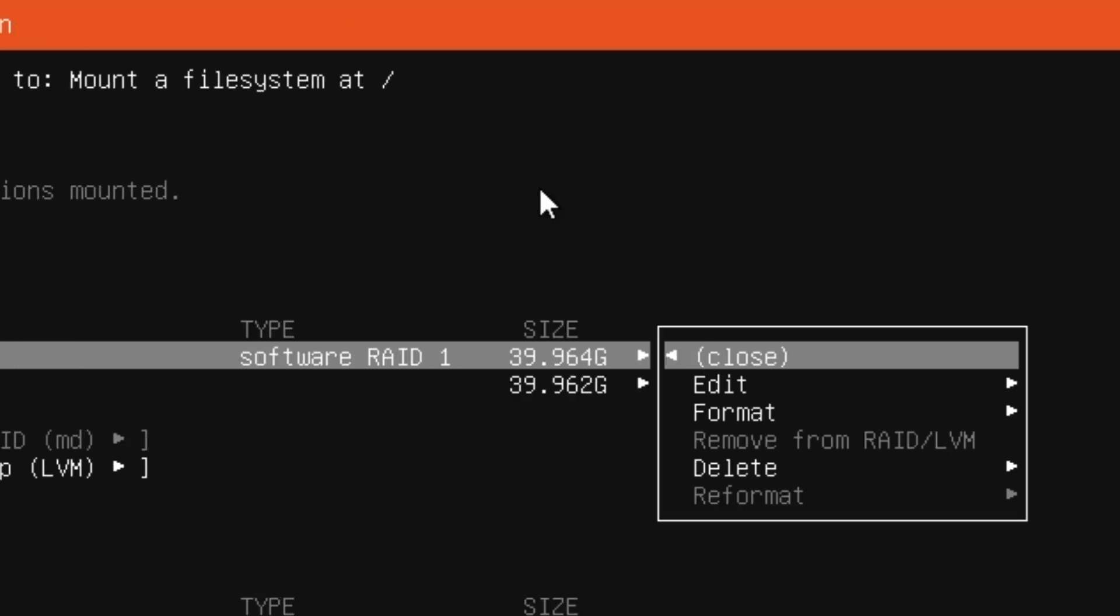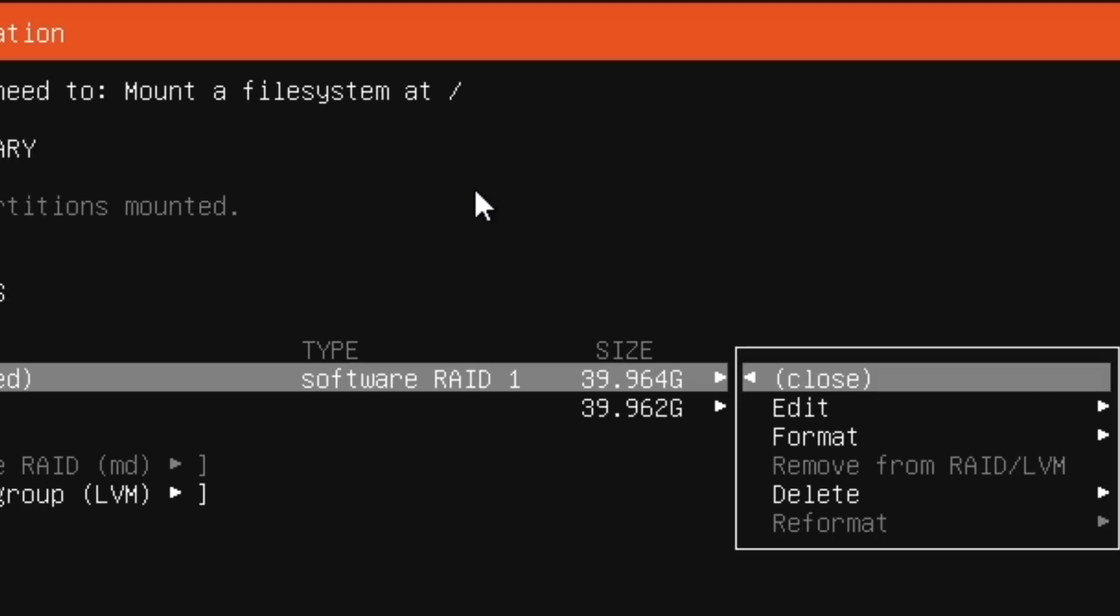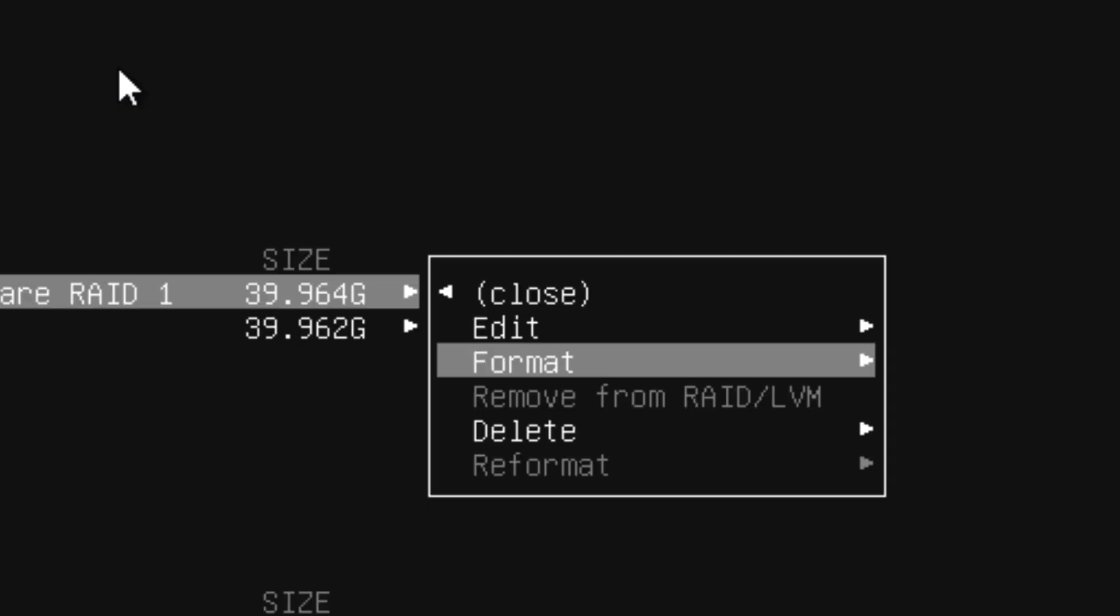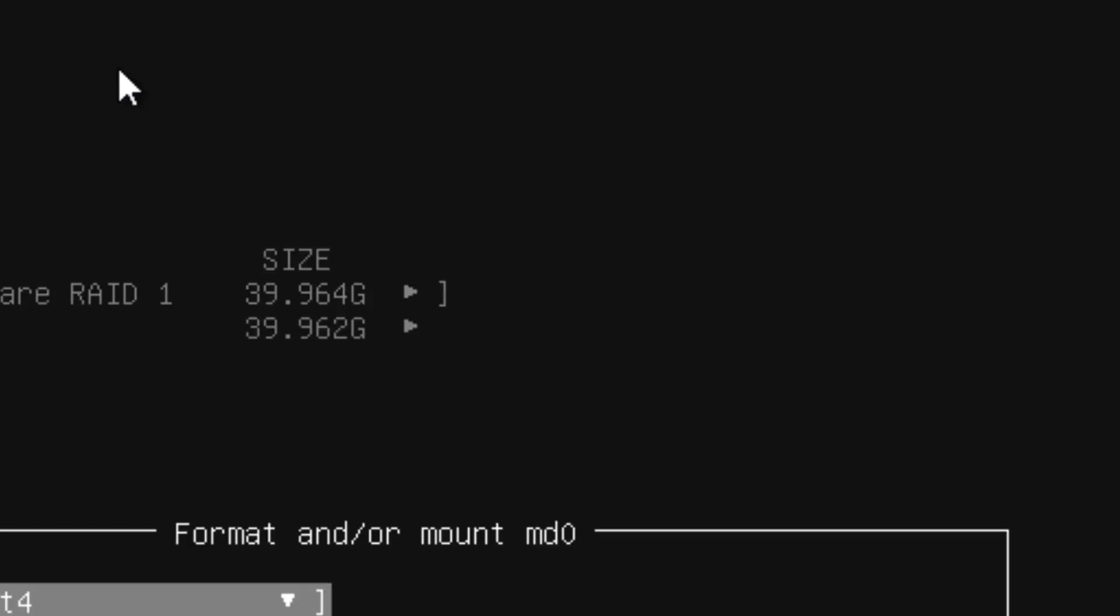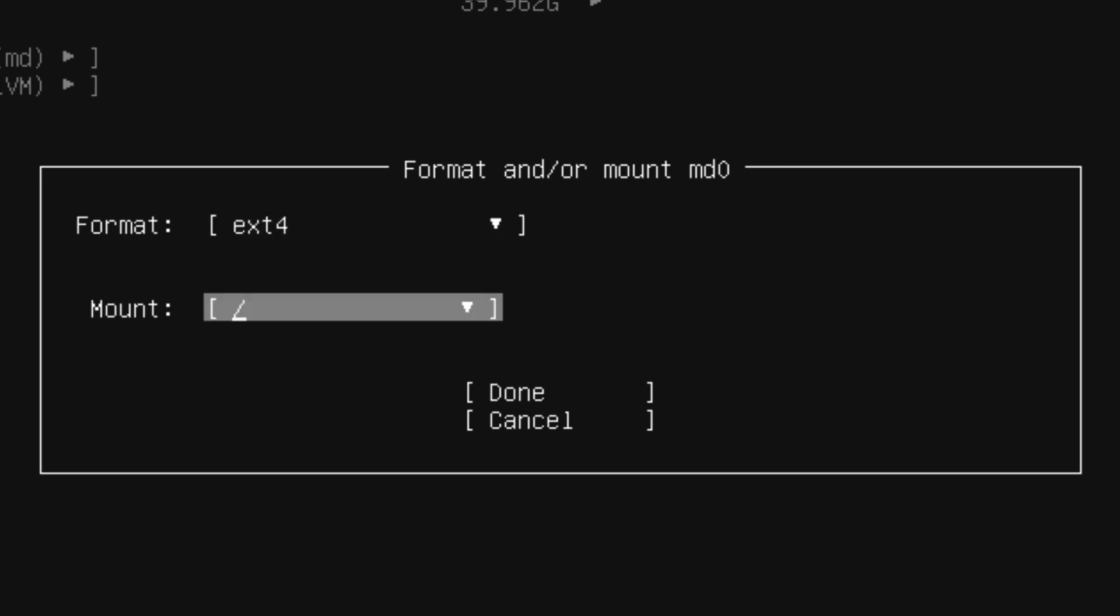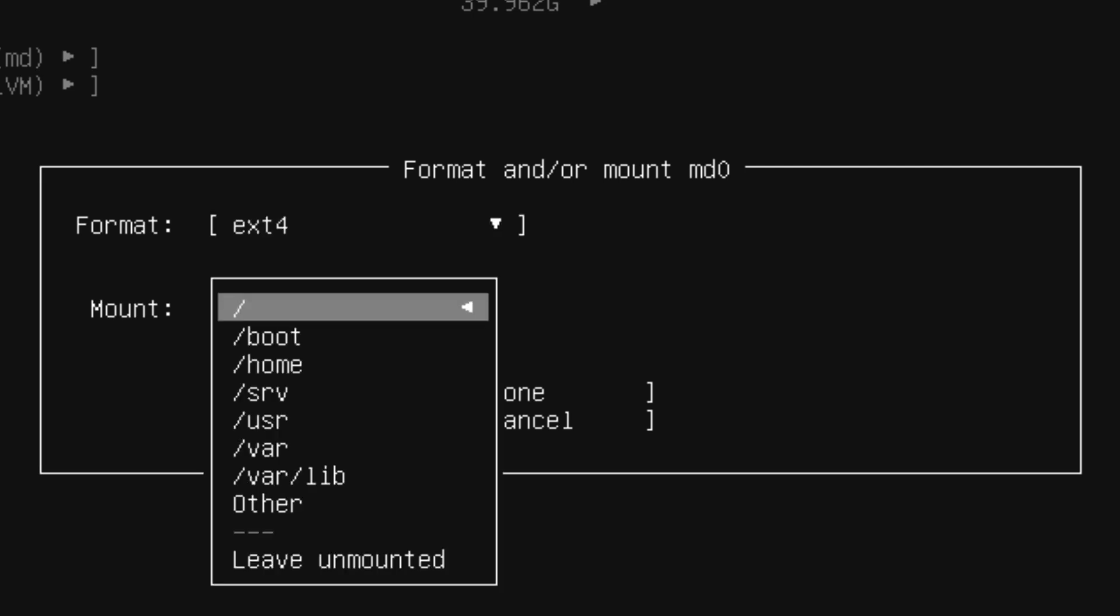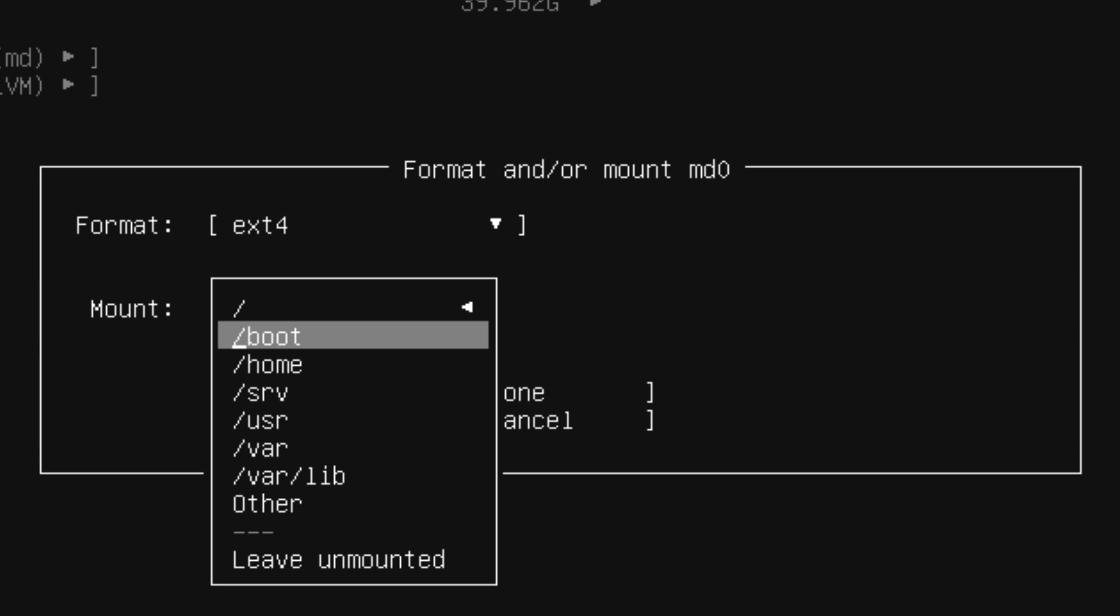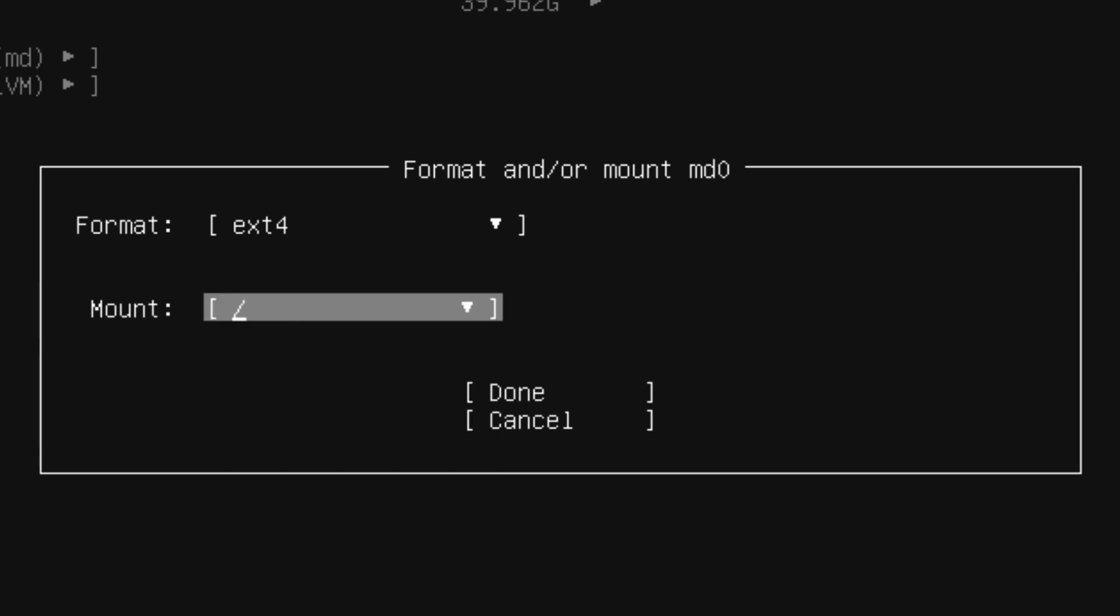I'm going to hit enter on that one. If you read the description on the top: to continue you need to mount a file system at slash, which means root. We're going to come here and select format ext4 and select mount point root.